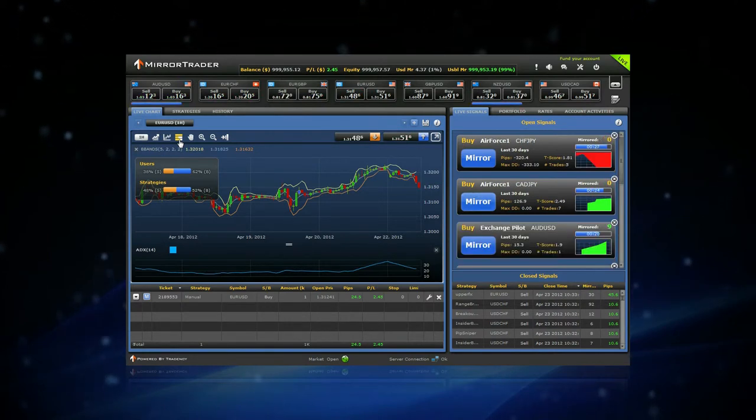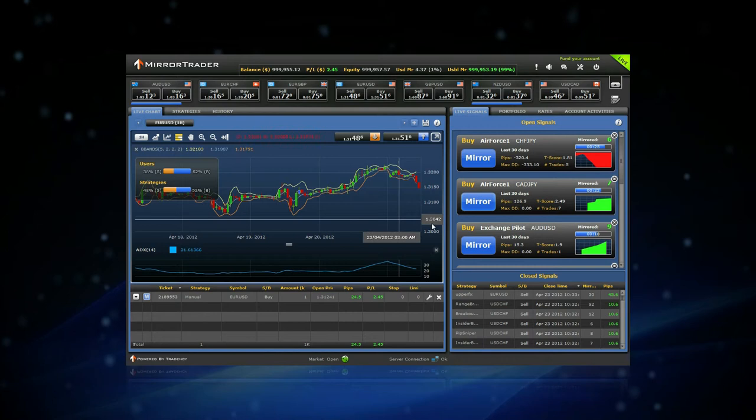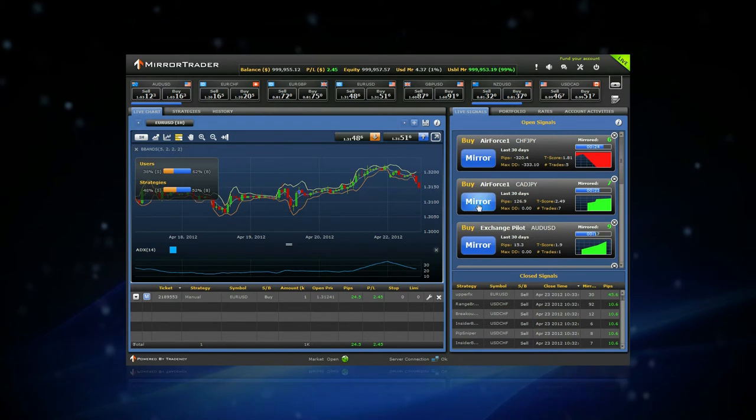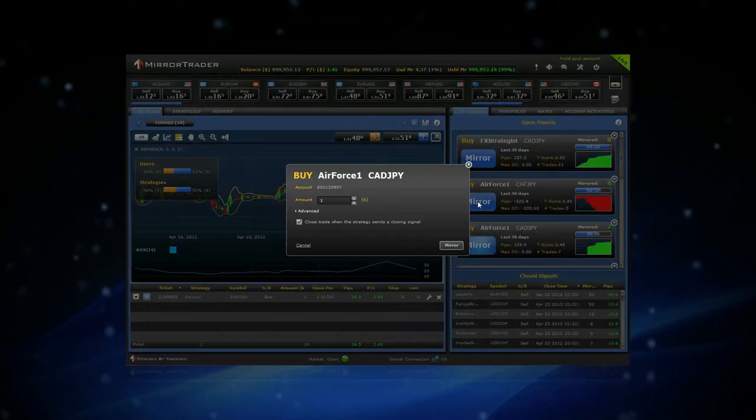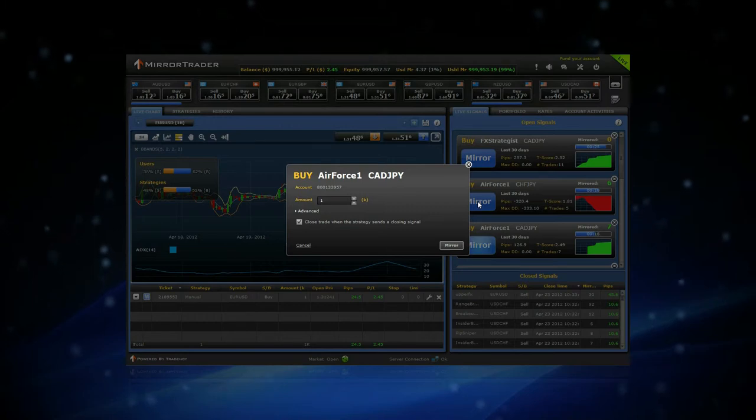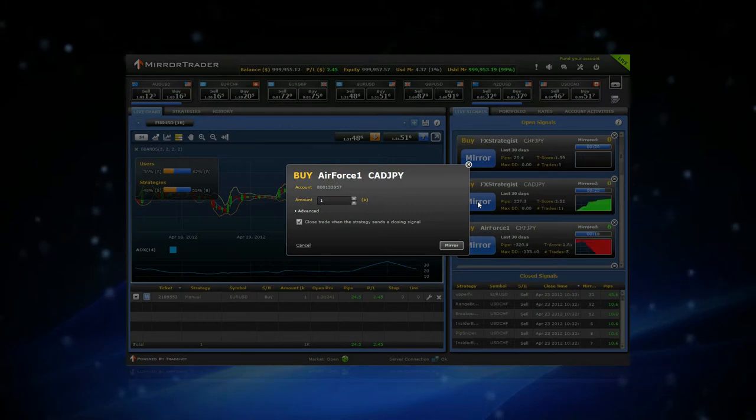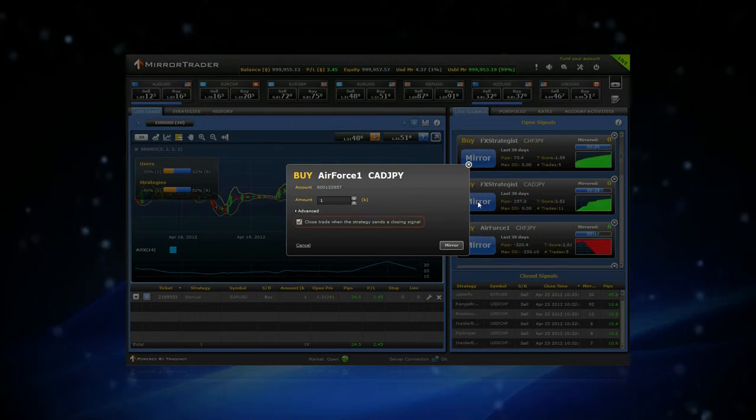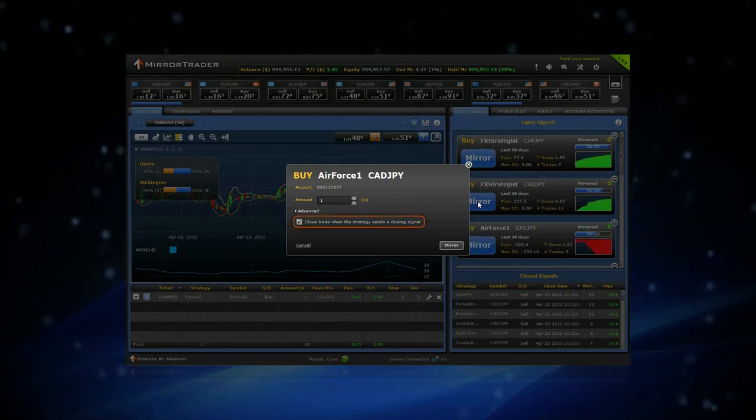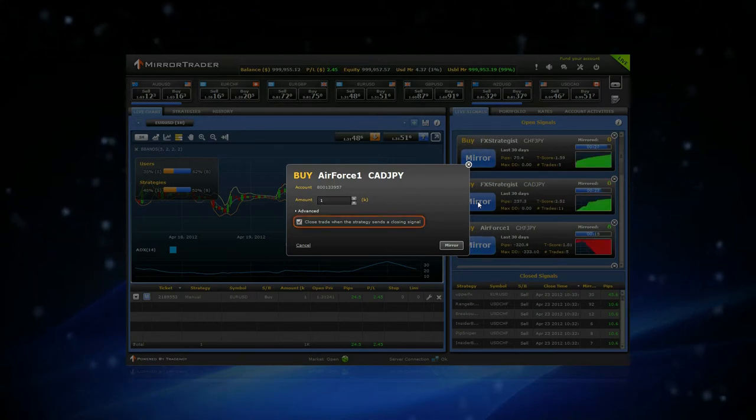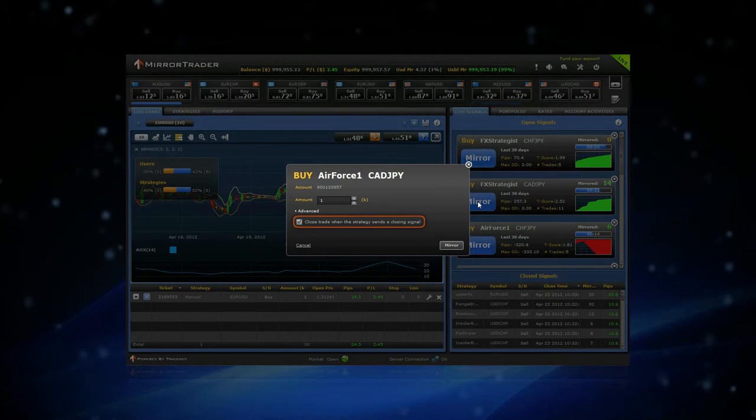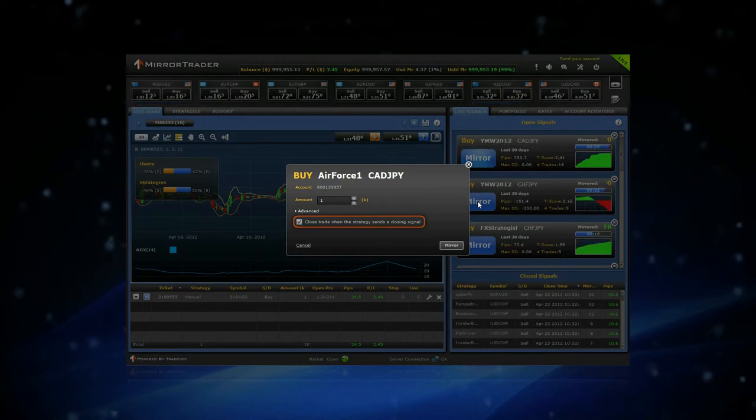Click on the word Mirror to execute a signal in your account. Once you select a signal for mirroring, you may choose between closing the position manually or receiving the closing signal automatically from the strategy provider.